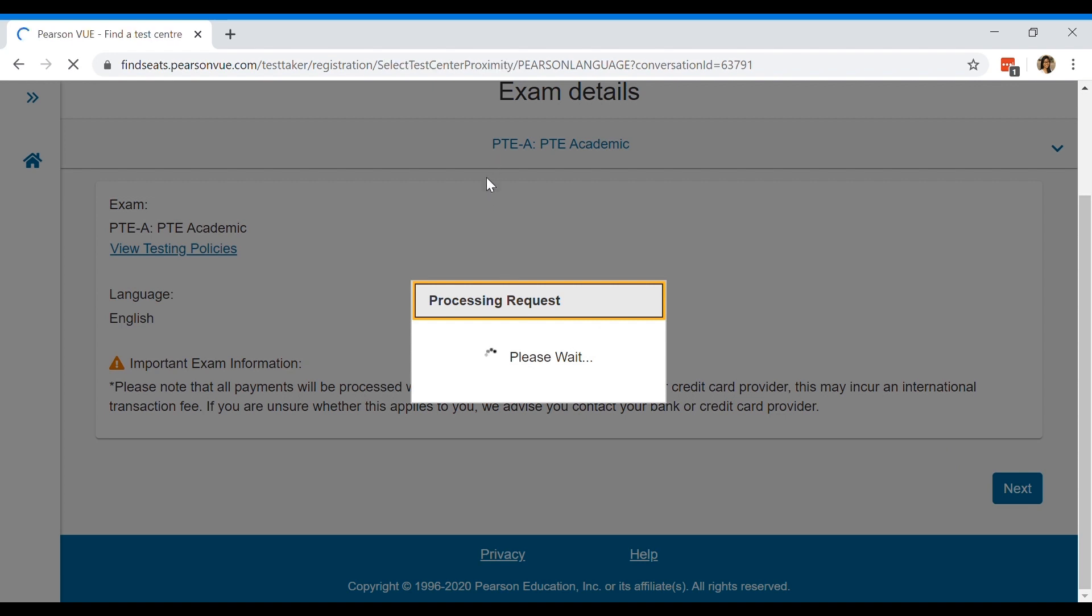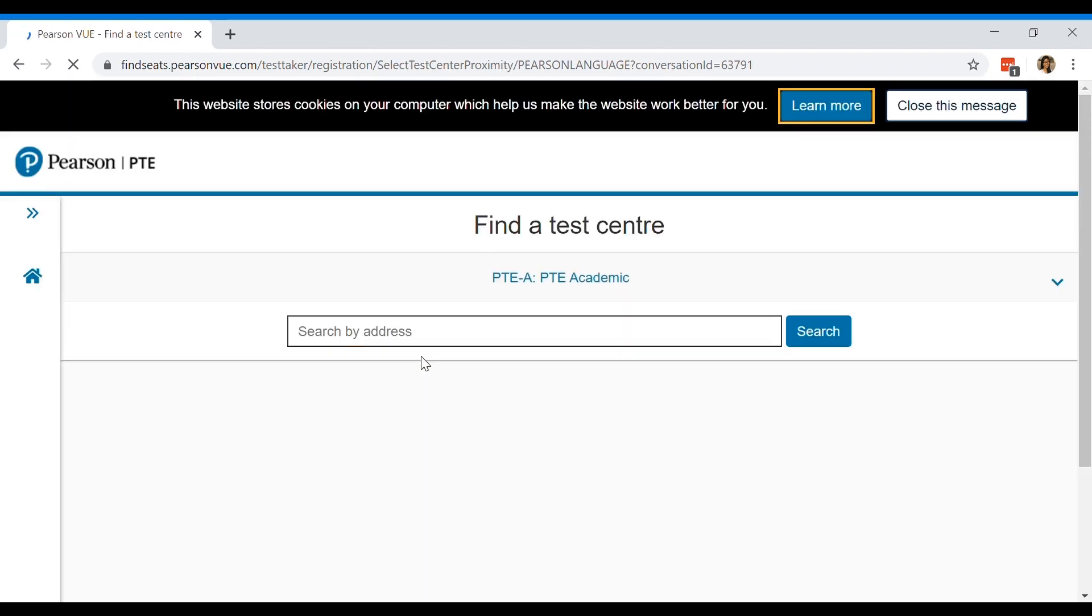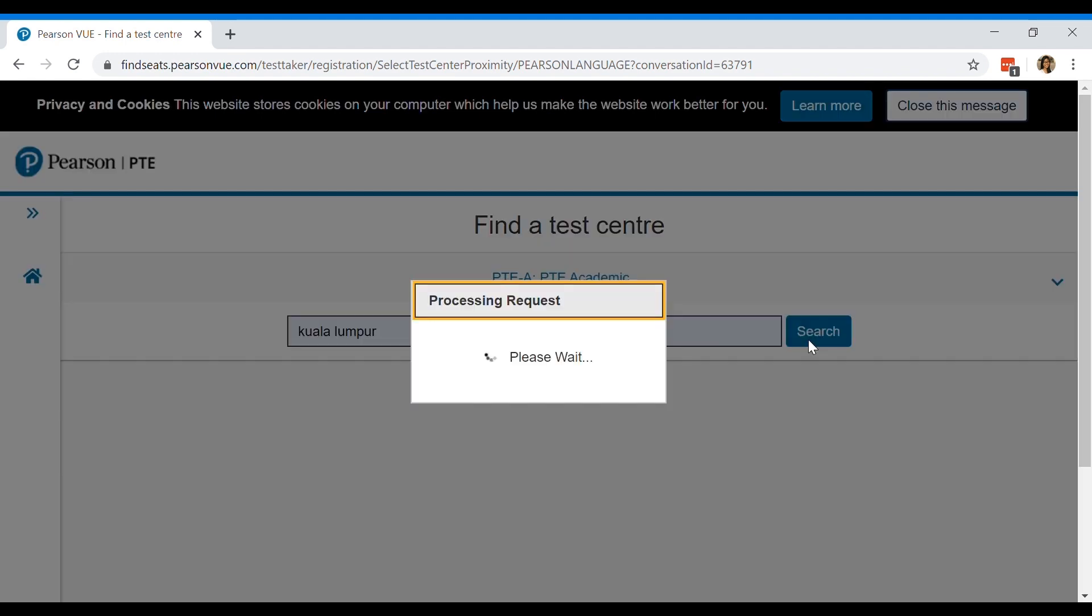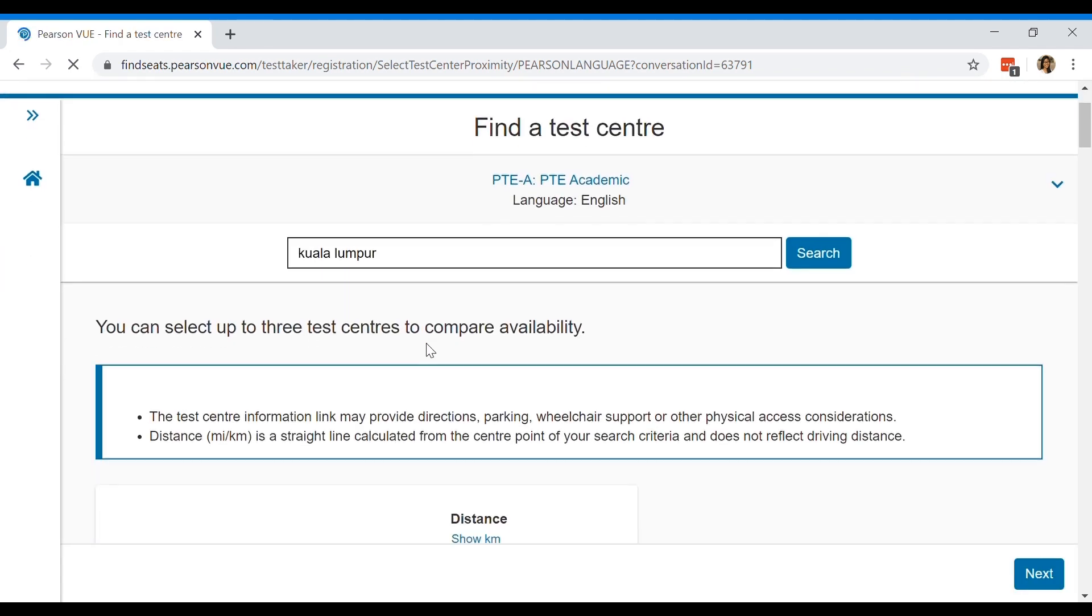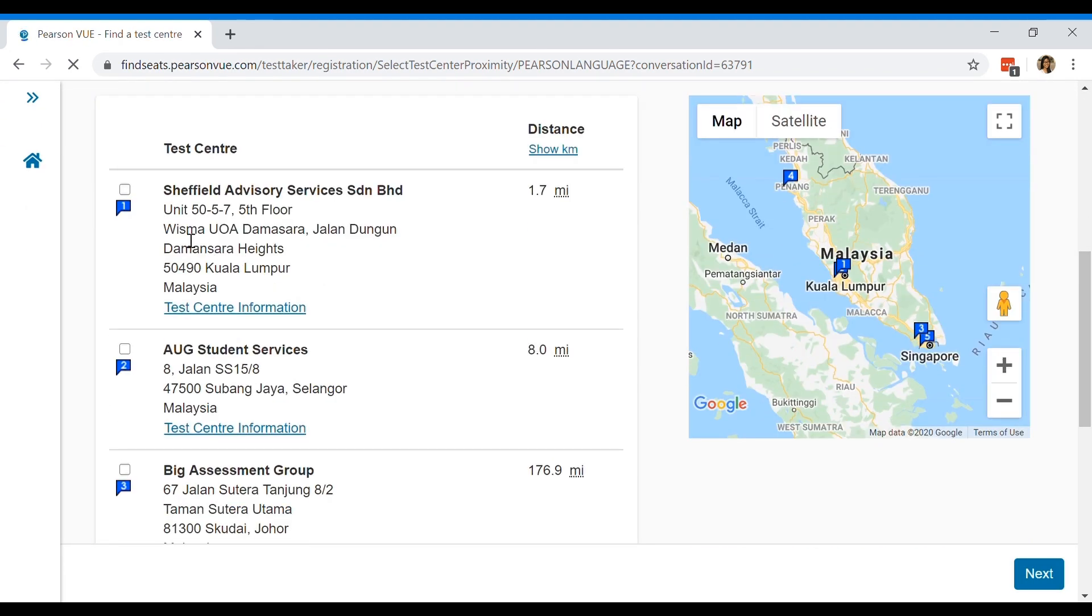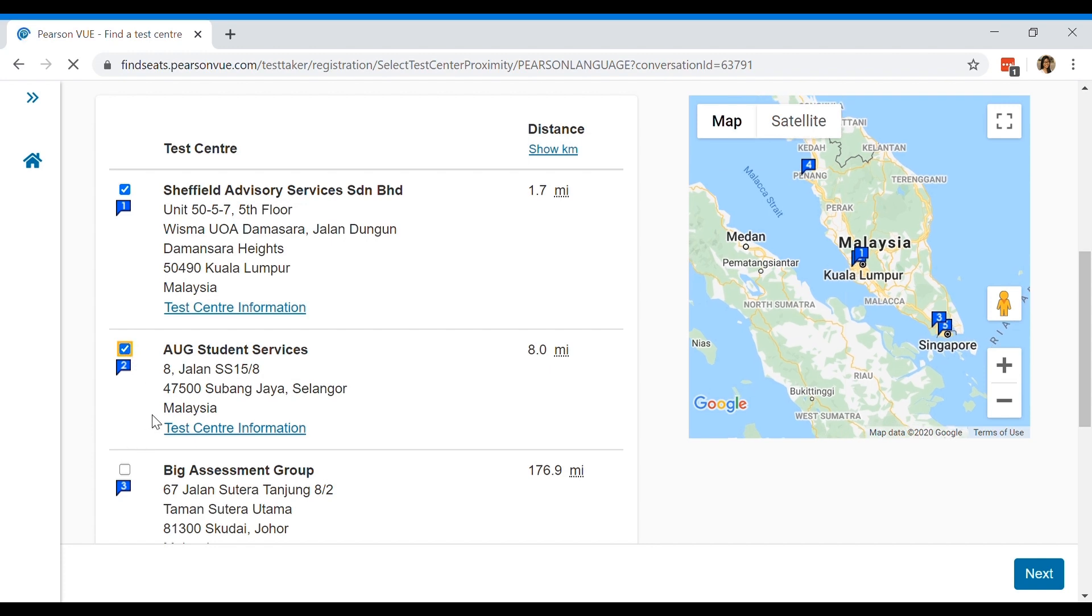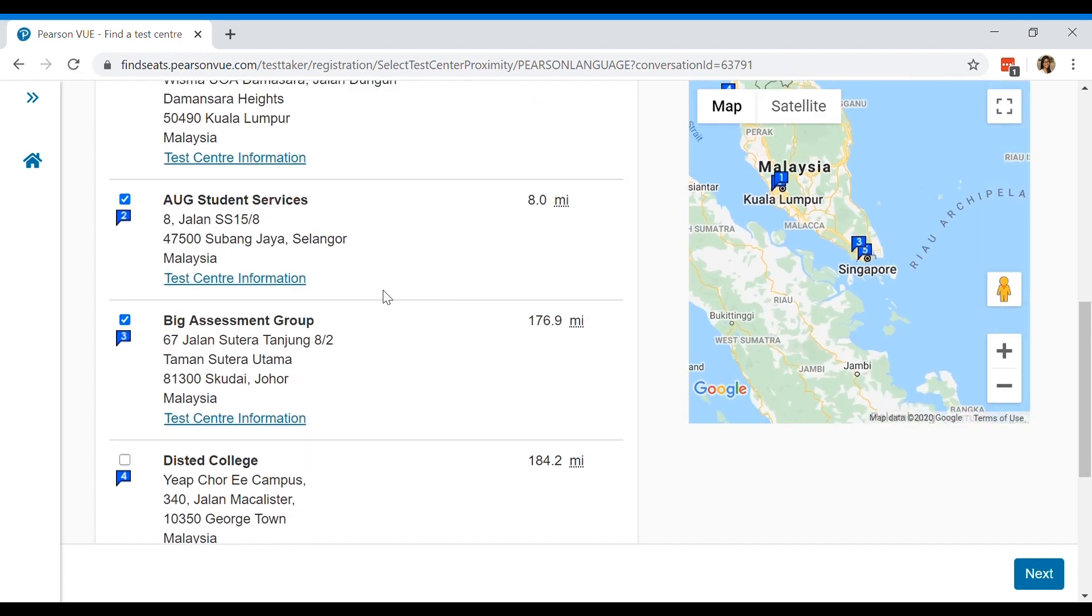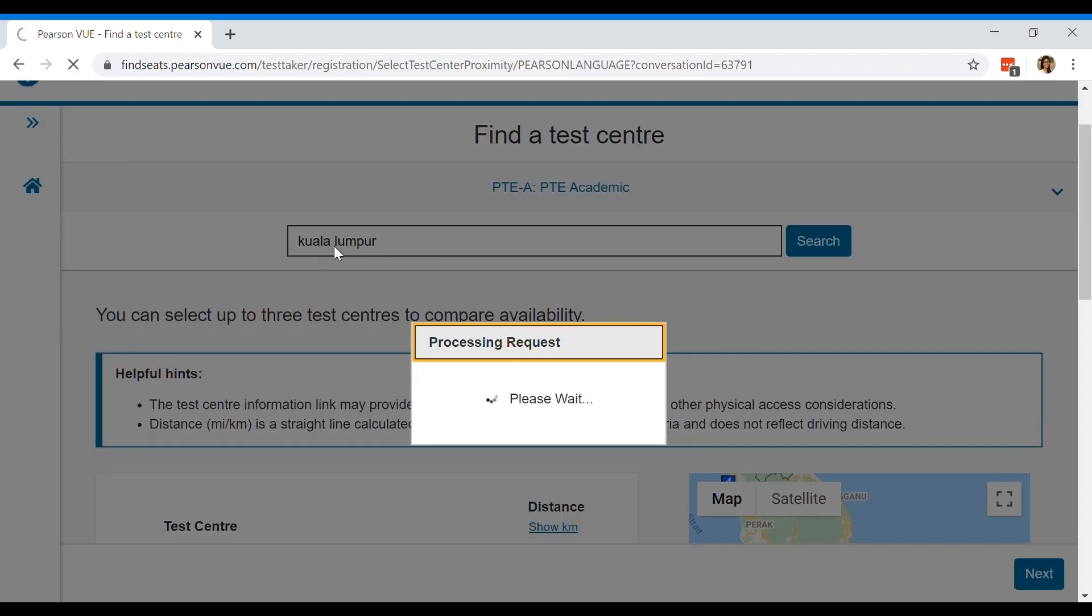After that, you're going to type in your location. So for example, if you're in Kuala Lumpur, click search. Then you select the test center that you like, whichever one, then you click next.